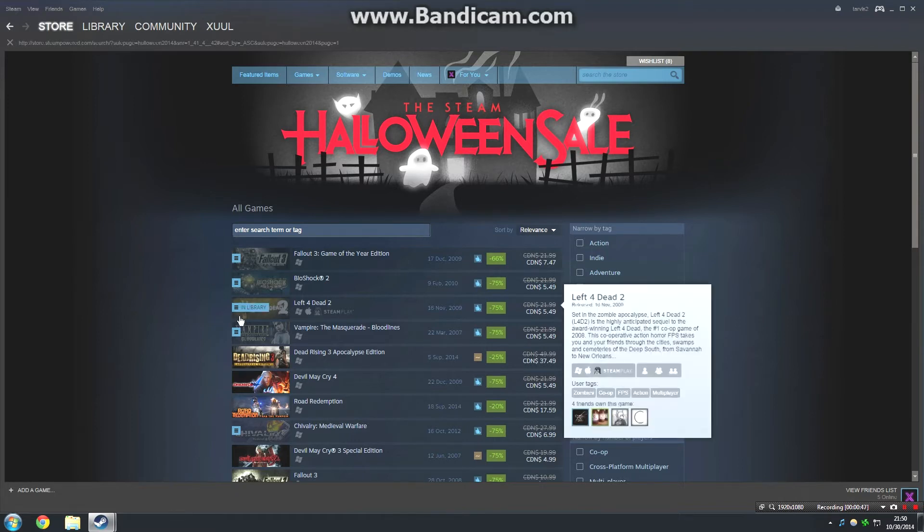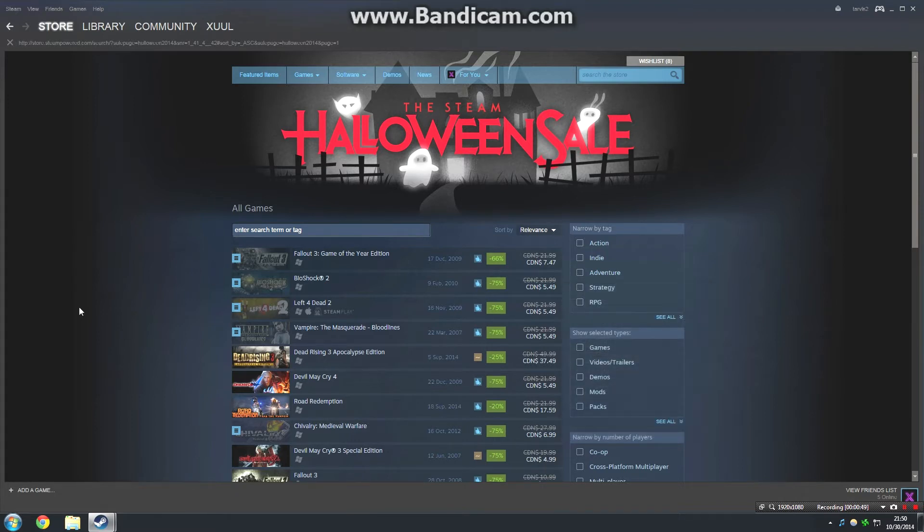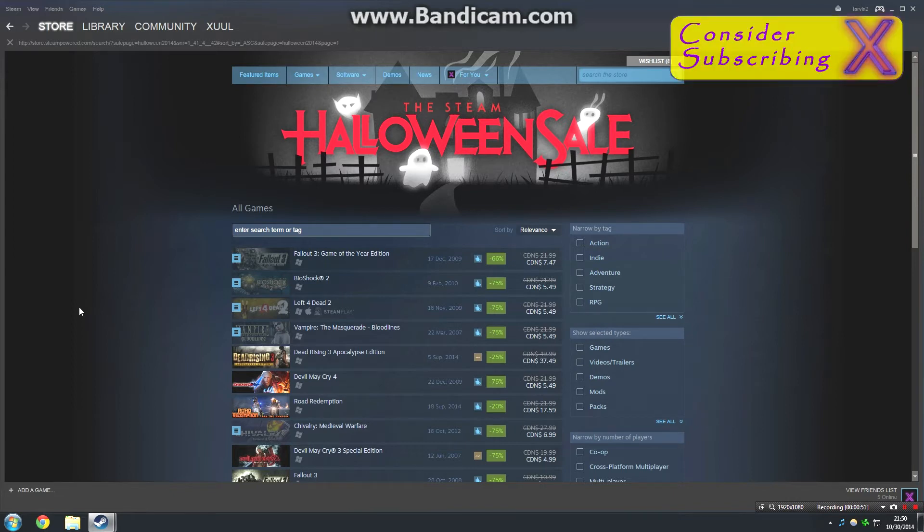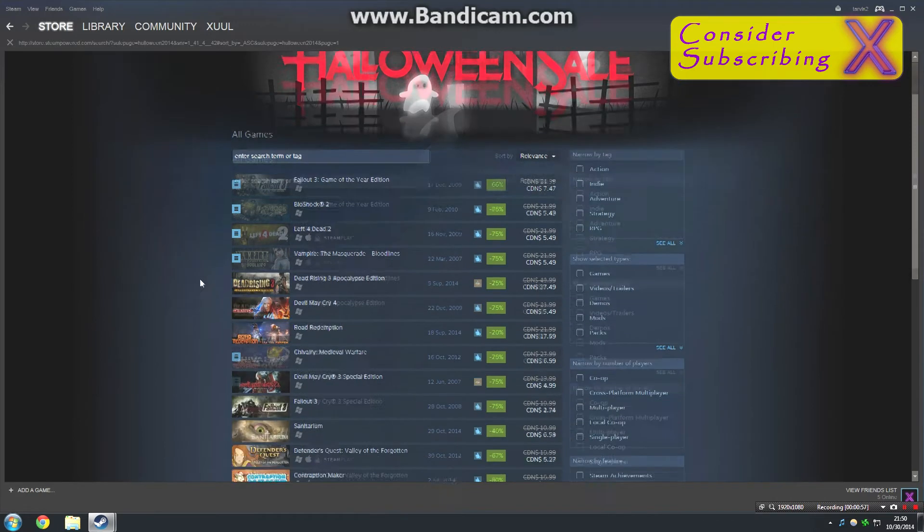Left 4 Dead 2 is really fun. I haven't played a lot of it. I ended up getting it for free one time during one of the Steam free game promotions, but it is on sale now if you're interested in that kind of thing.